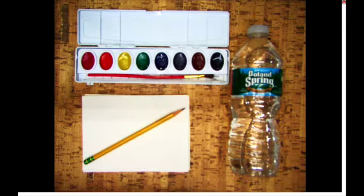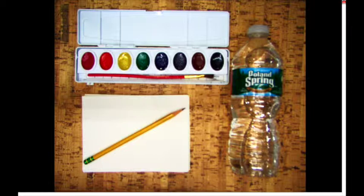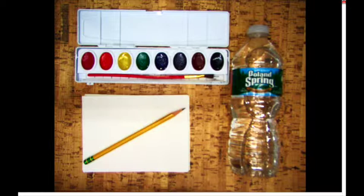What you see in front of you are the basic tools that we're going to have on Friday at the park. We have our paintbrush, our paint canister, our water bottle full of water, a pencil, and some paper.